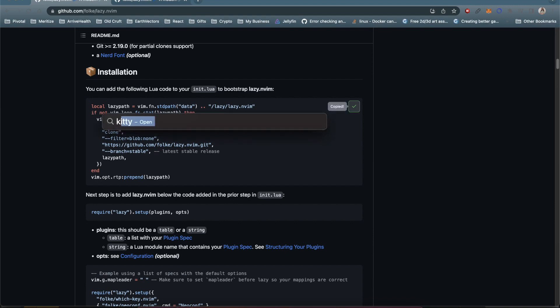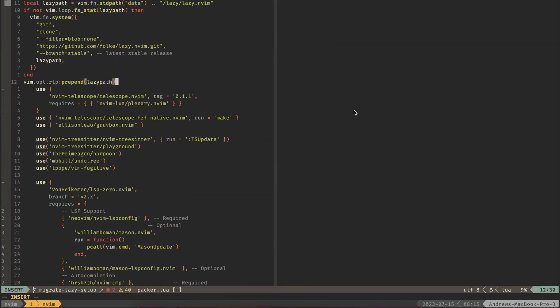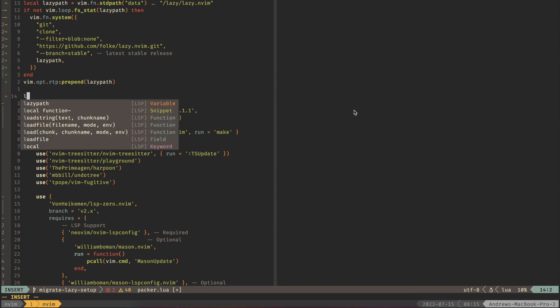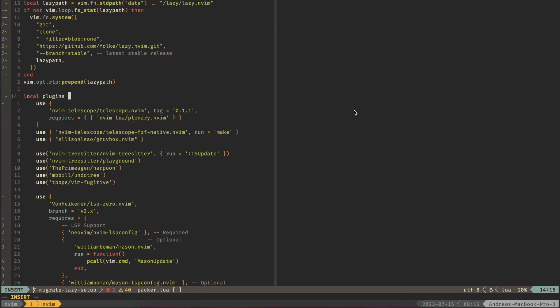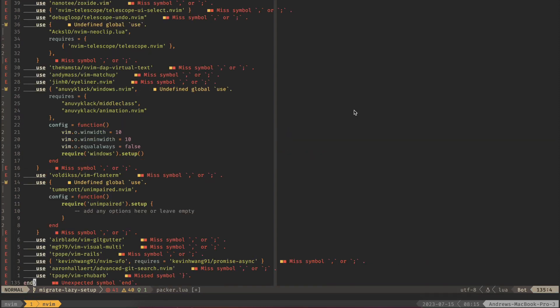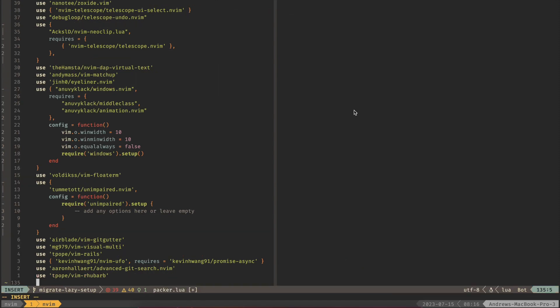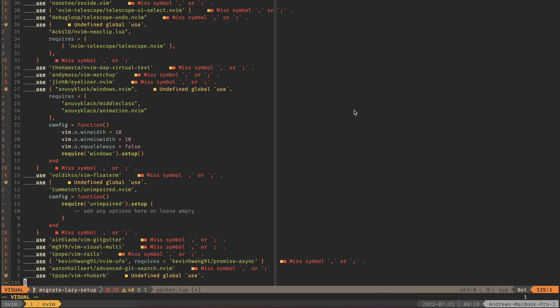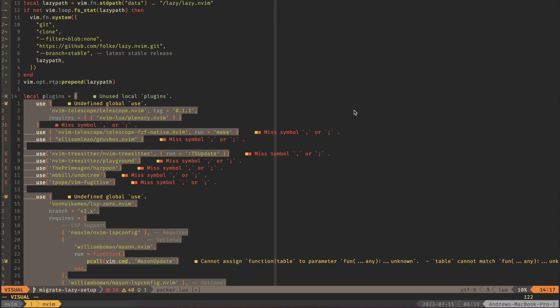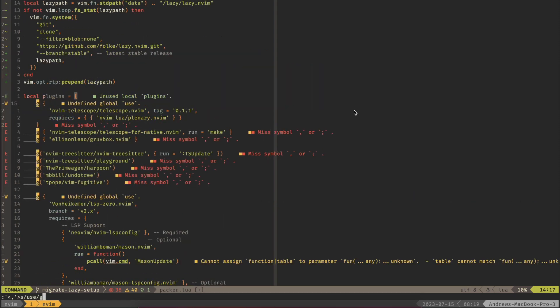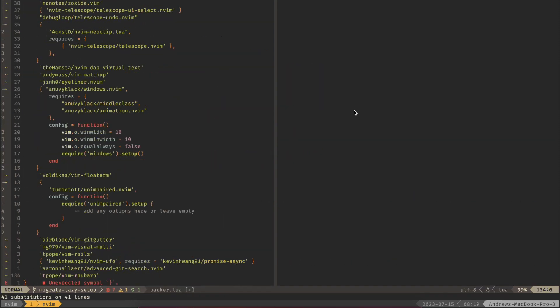If we copy this, go back to here and we paste it in, then we're going to need to capture all these plugins into a local variable. So we can say local plugins equals and then some curlies. Now we don't need this end anymore so we can add a curly to stop this at the end. Now what we need to do is replace all of these use with nothing because we don't need these for LazyVim anymore. Let's do the old swap with the regex and kill those.